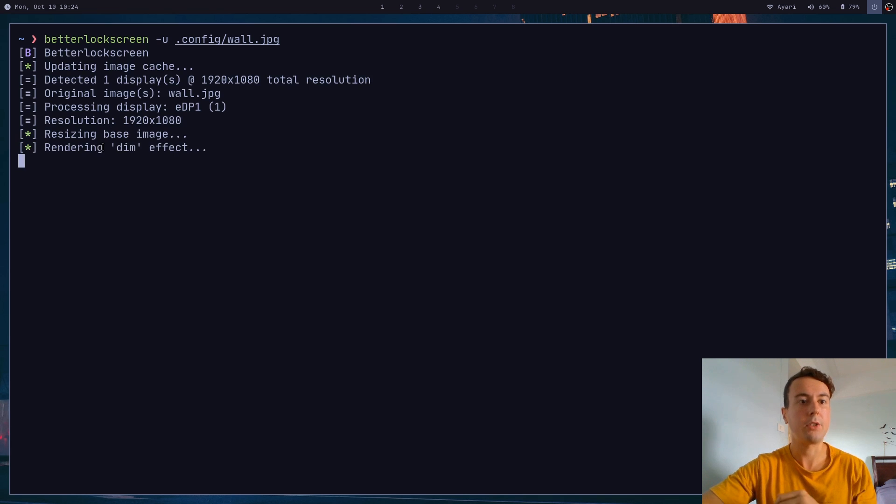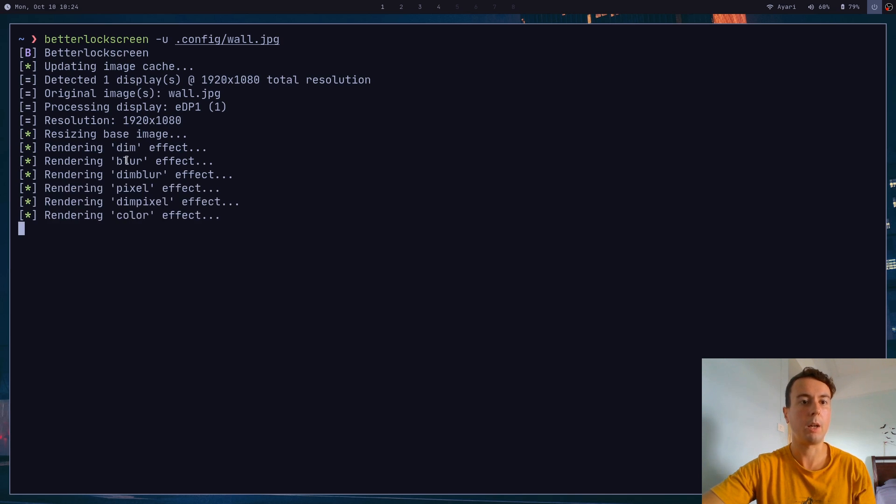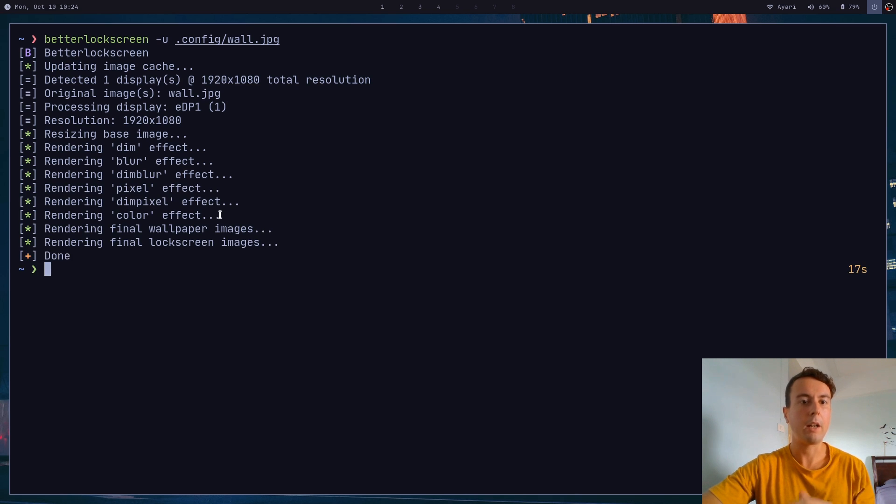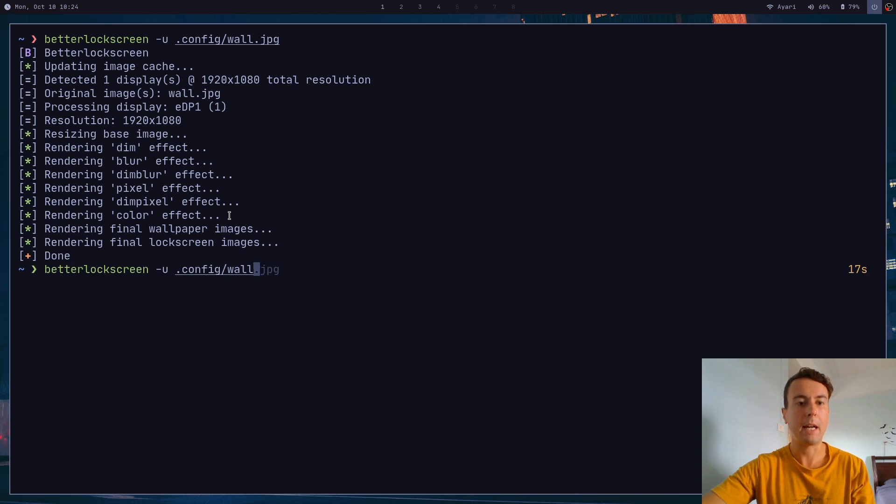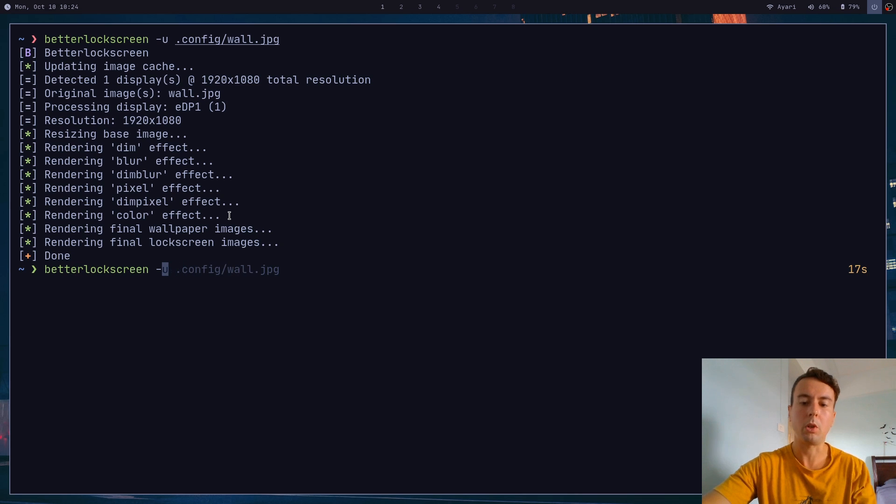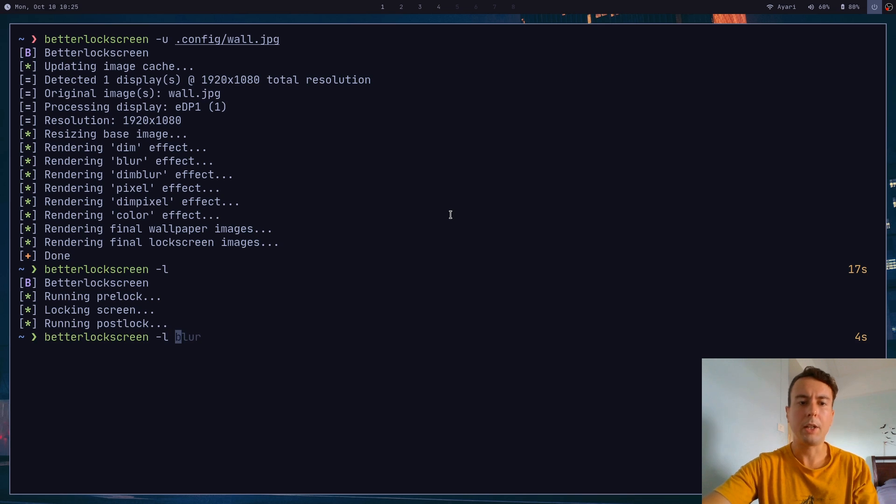Because it actually has to go through and render different versions of this image. So it's rendering a dim version, a blurred version, a pixelated version, and all of these different effects. So that whenever you want to lock your screen, you can now pass in the dash L option that will lock your screen. Let me just show you how it looks normally. This is how it would normally look. And then you can pass in an argument like dim.